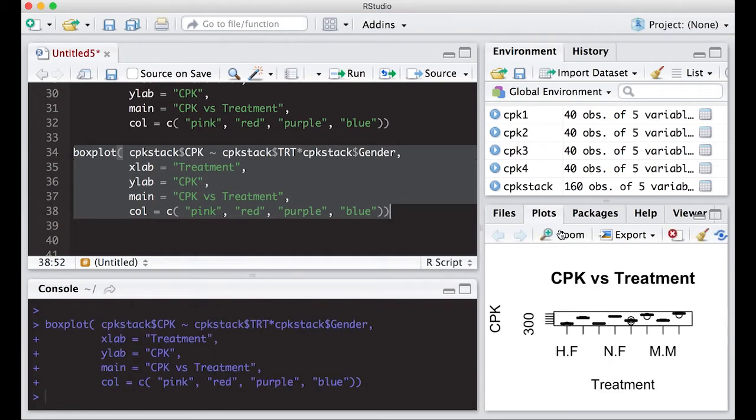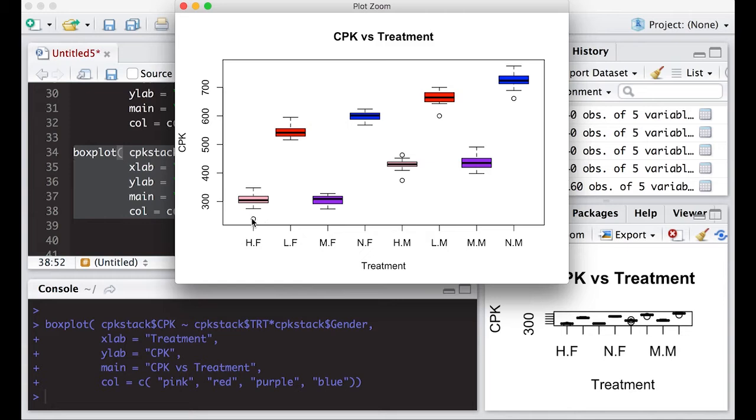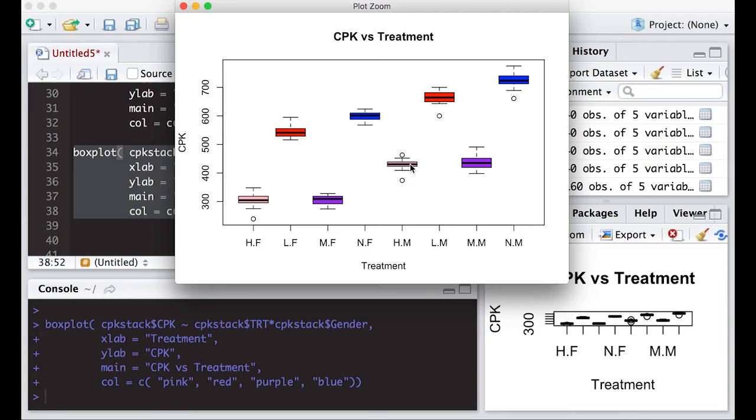You immediately notice that we have a whole lot more boxes than we did in the last video. Here we have high for females. Notice we have a dot outside, which would mean that's an outlier because it lies outside the fences. I have low for female, medium for female, none for female, and then high for males. I can compare high for males with high for females directly together.